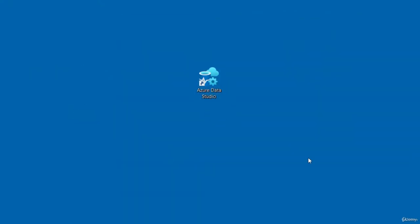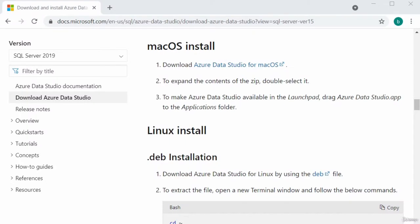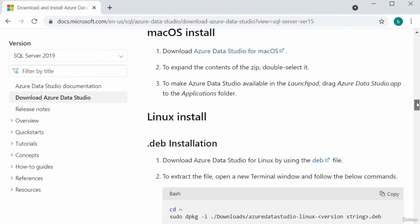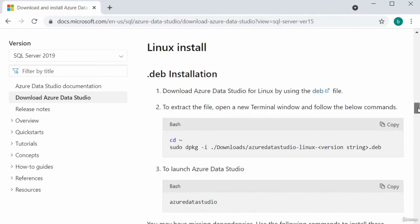The installation of Azure Data Studio is complete. If you want to launch it straight away, you can leave the checkbox checked. I don't want to launch it now, so I'll uncheck that and click Finish. That is the icon it has placed on my desktop. If you are on a macOS or Linux-based computer, you can follow the installation instructions on this page. In this video, I downloaded and installed Azure Data Studio.